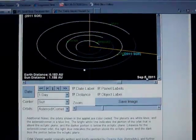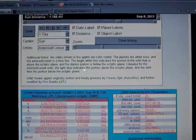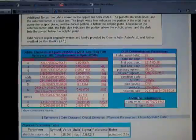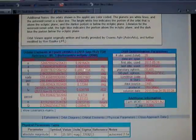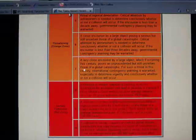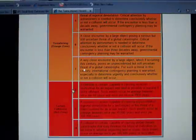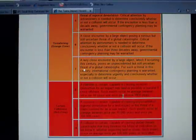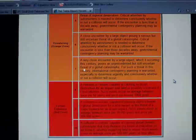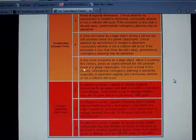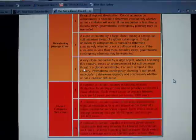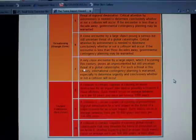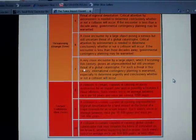I've rewound the time frame a little bit here but the first thing I want you to take note of here is the condition code which reads 8 and on the Torino impact scale you can see that 8 is described as a collision is certain capable of causing localized destruction for an impact over land or possibly a tsunami if close offshore. Such events occur on average once per 50 years to once per several thousand years.